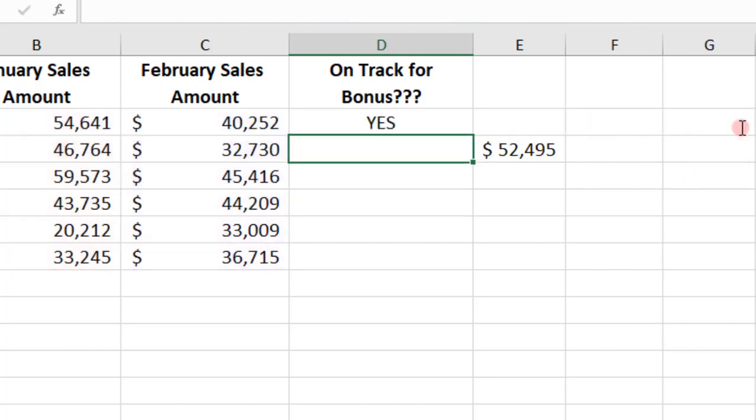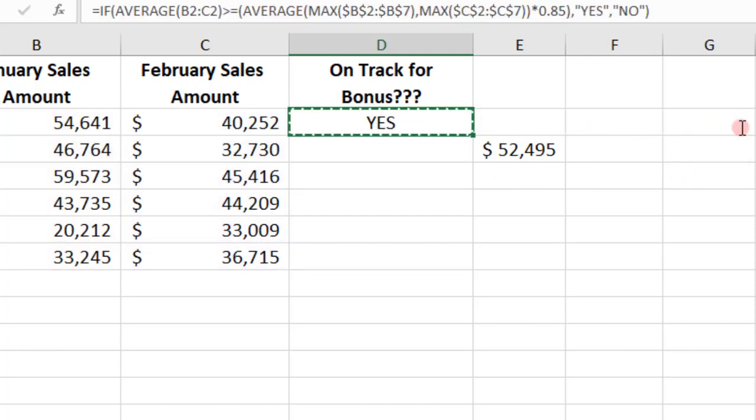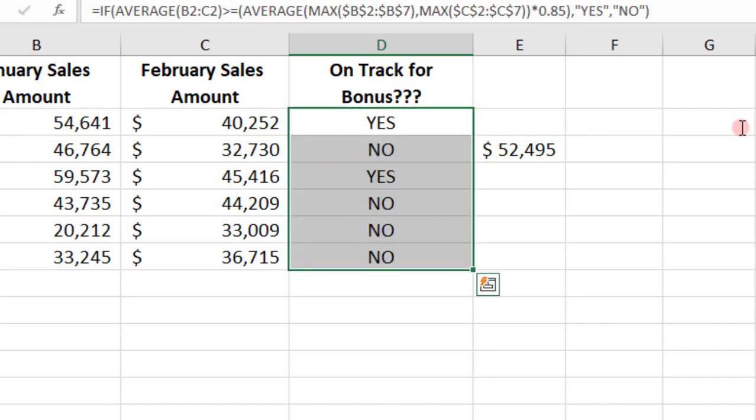Press ENTER. Now we can copy our formula down. For more tutorials like this, click on these links. Thanks.